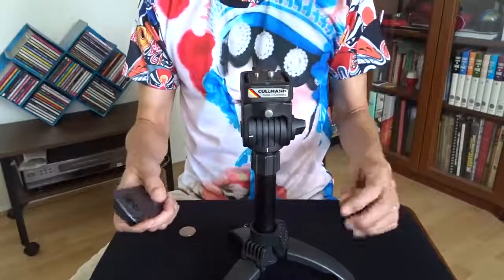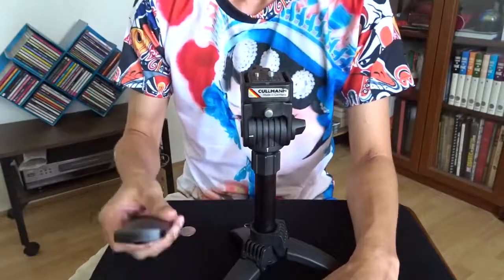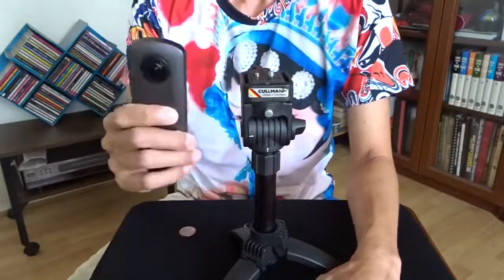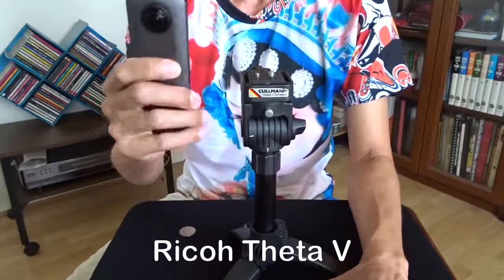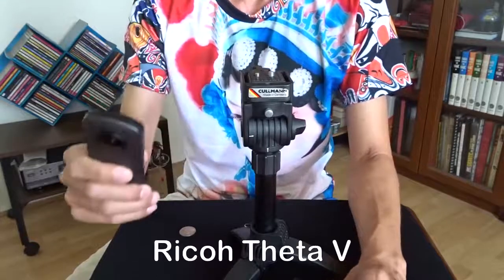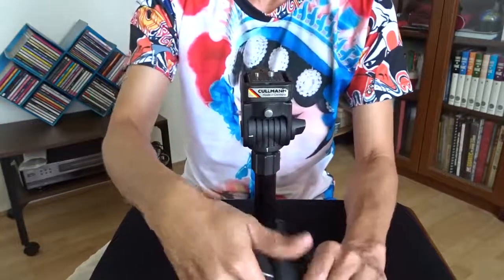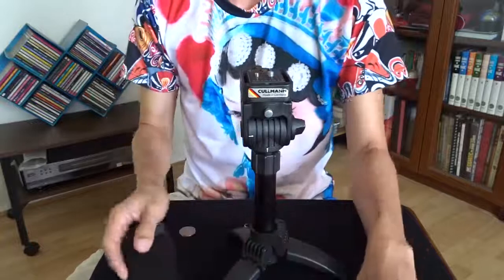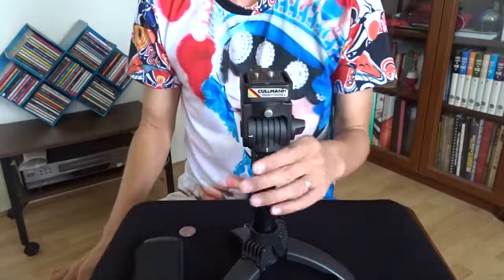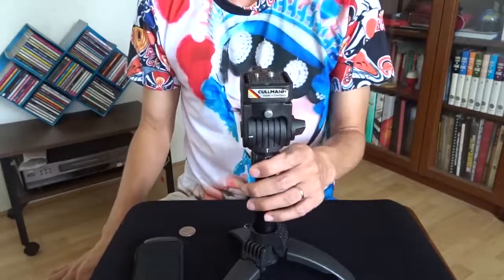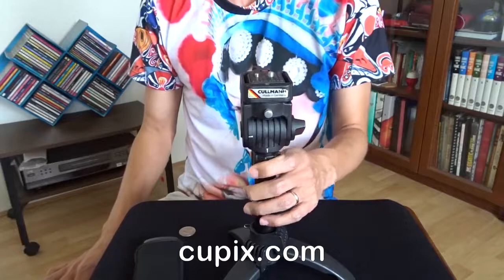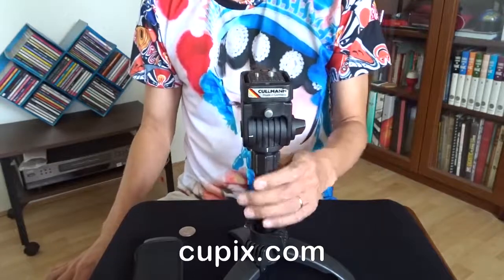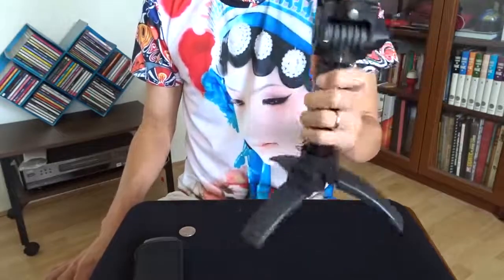Hi, today I want to show you how I use the Theta V 360 camera to create a 3D virtual tour on the qpix.com website. It's very easy to do.